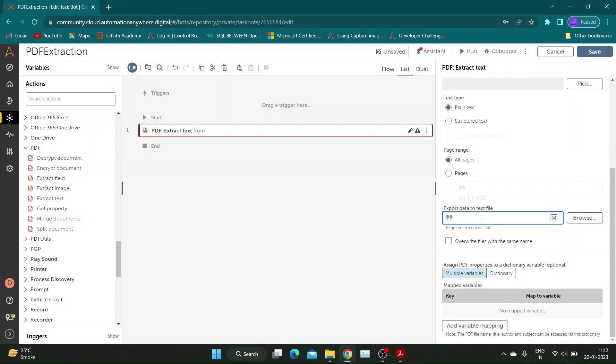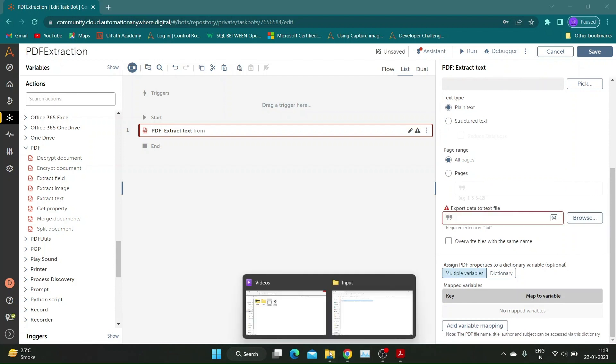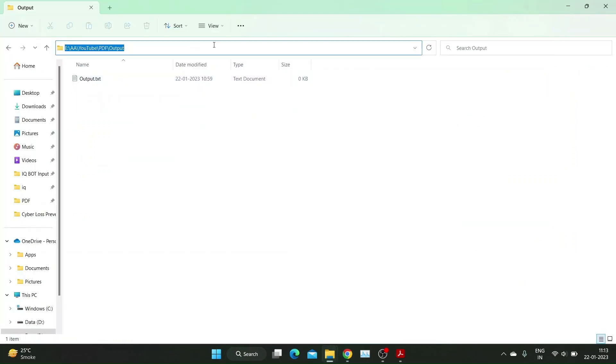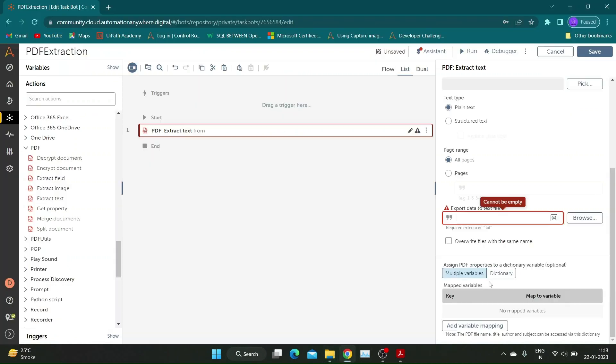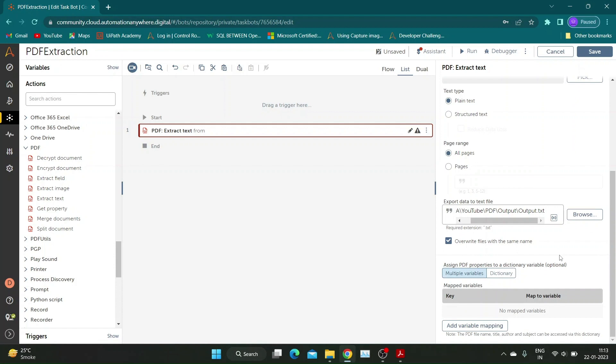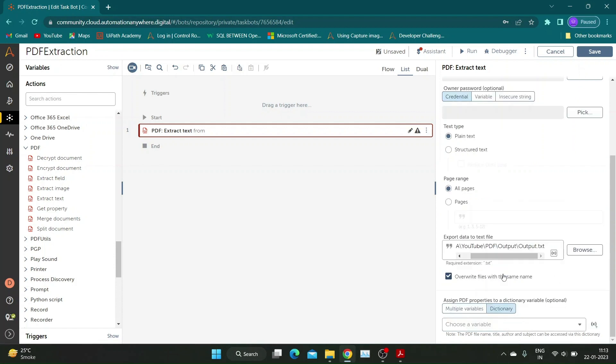I will select all since I have one page. Extracted text is stored in a text file. Specify a text file path and export data to text file section. You can get properties of the PDF file using the same command without using Get Property action separately.